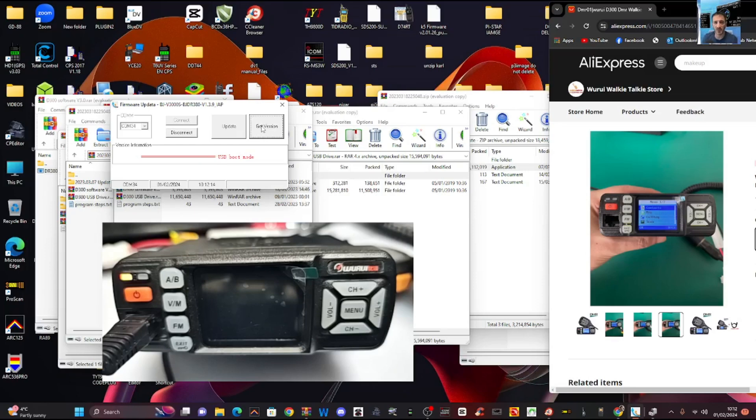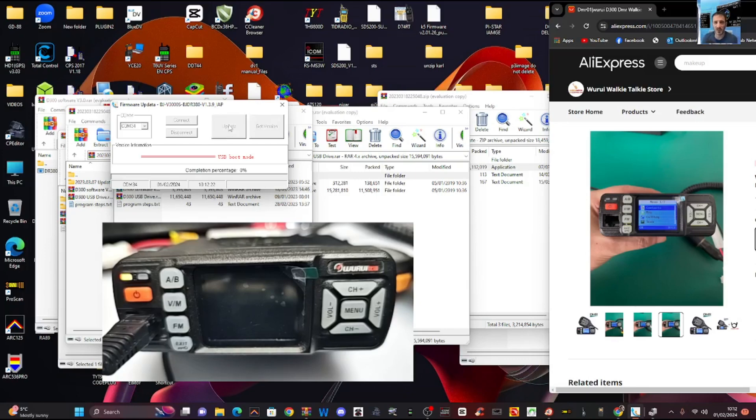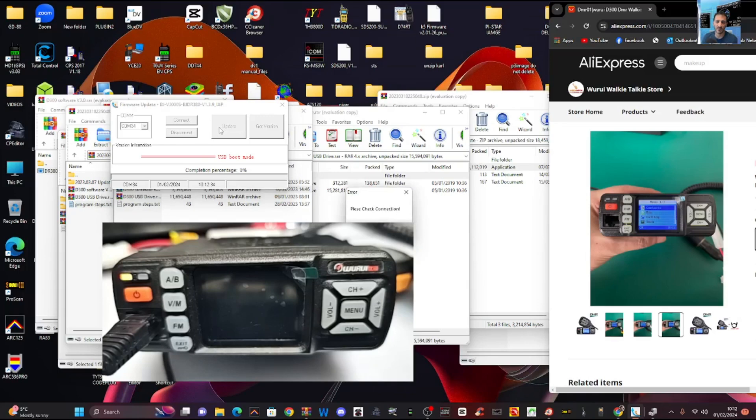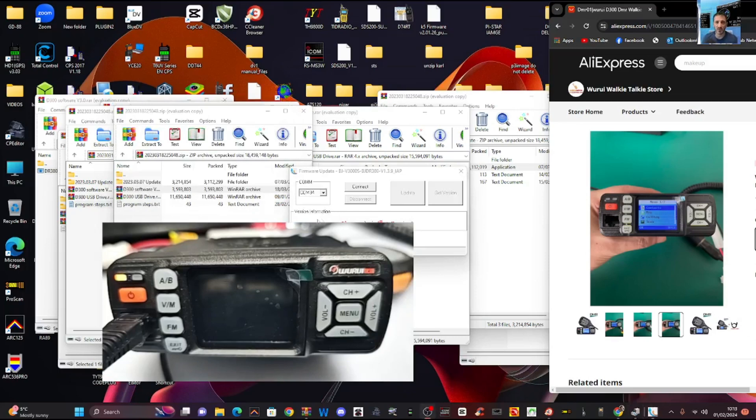Hmm. So I didn't see a bin file. USB boot mode it says. Update. Check connection. Let's just click update again. Doesn't want to do it. Let's try again.